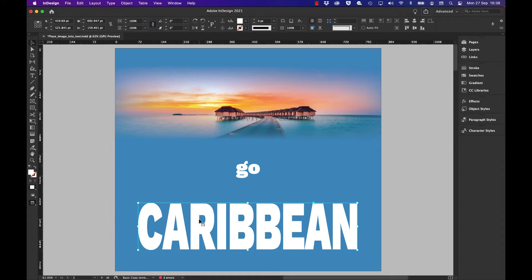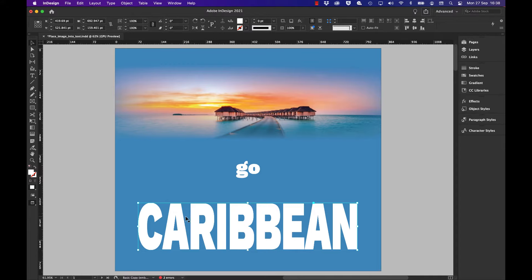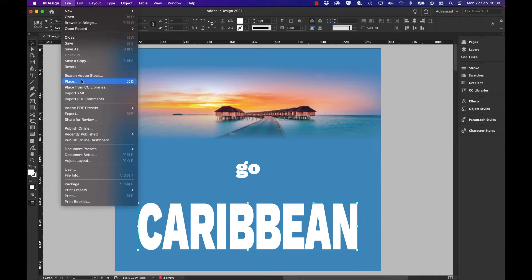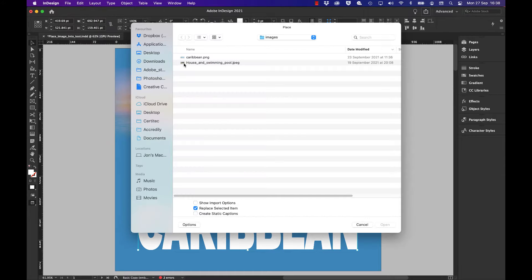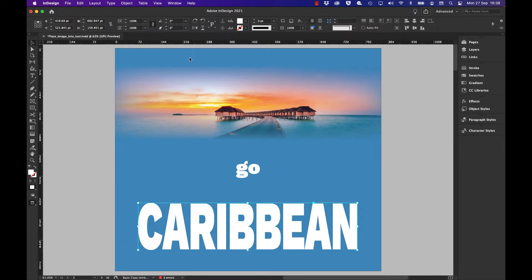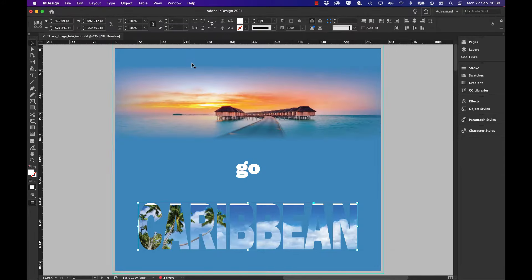With it highlighted - the key here is making sure it's still highlighted - I go to File > Place and choose my particular Caribbean image. I'll select that one, and you'll see it goes straight into the fill area of these particular series of paths.